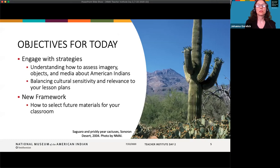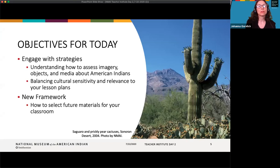My name is Johanna Gurelik, and I'm the manager of the Education Department at the National Museum of the American Indian. Many of you likely already do land acknowledgments in your classroom. You may also use imagery, text, videos, and other media when doing your American Indian units. Today we're going to model strategies for understanding how best to assess that imagery, those objects, and the media about American Indians to assure that they're culturally sensitive and relevant to the goals of your lessons. We're going to introduce you to a framework which can serve as a benchmark to guide you in how to select materials. But before we look at some imagery, I'd like to introduce you to our museum and to the work we do.